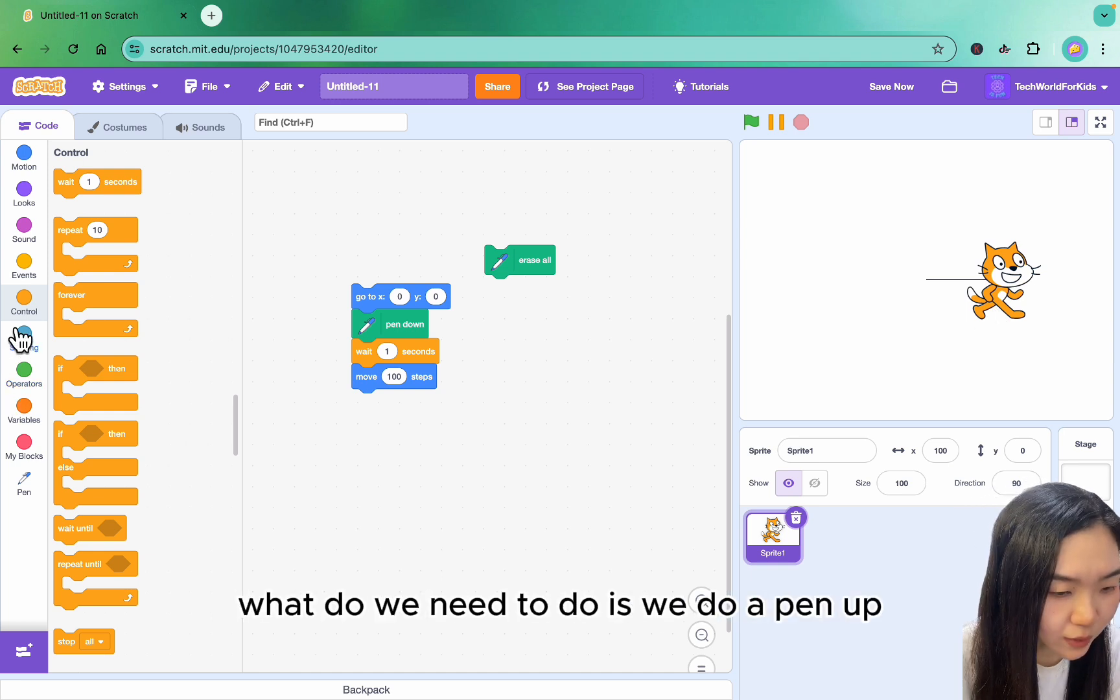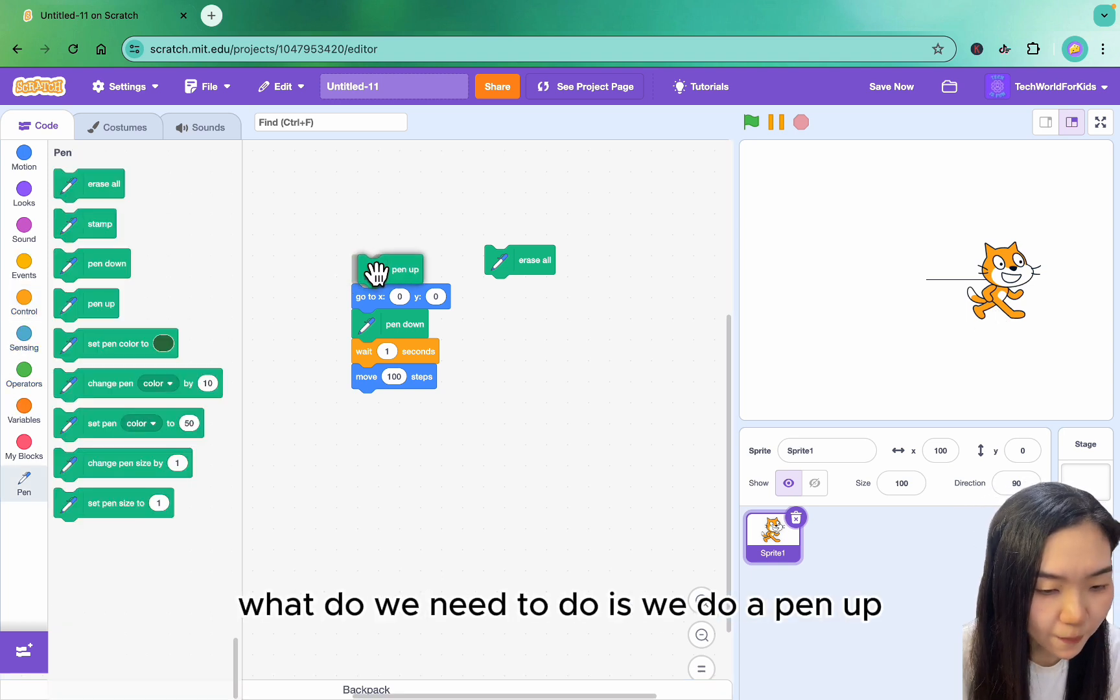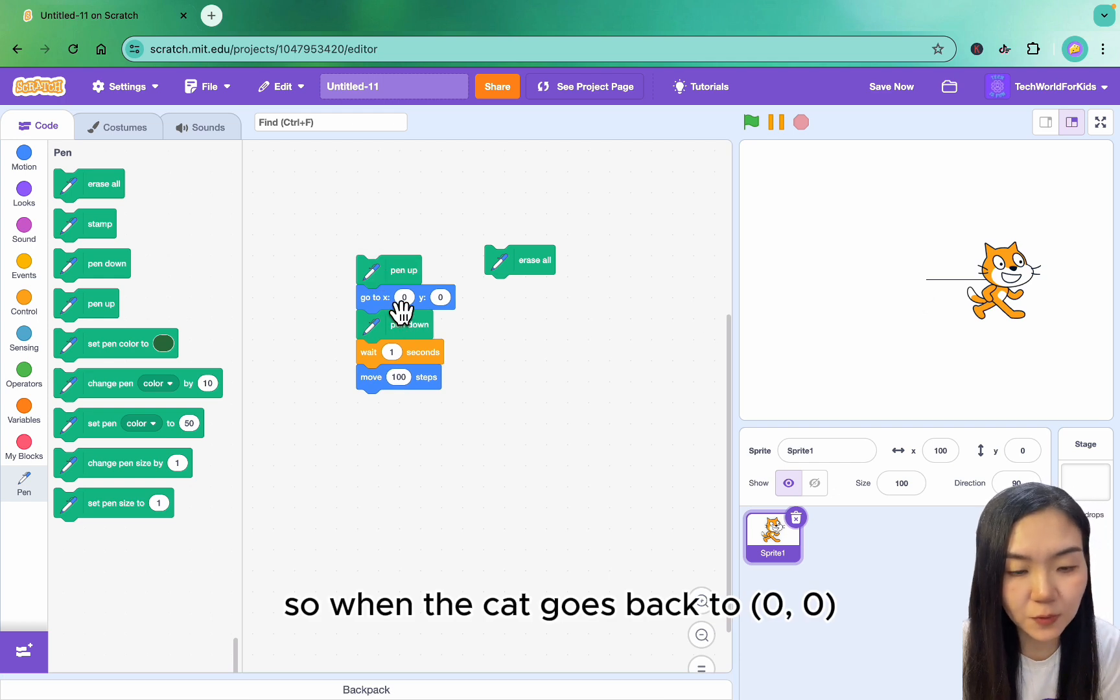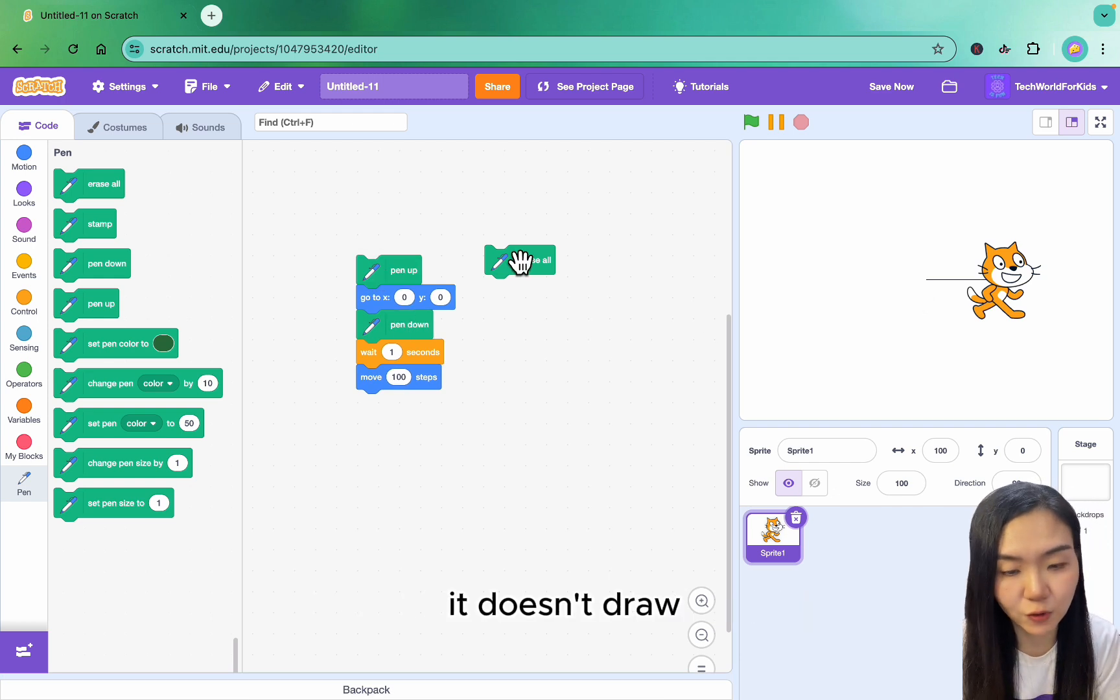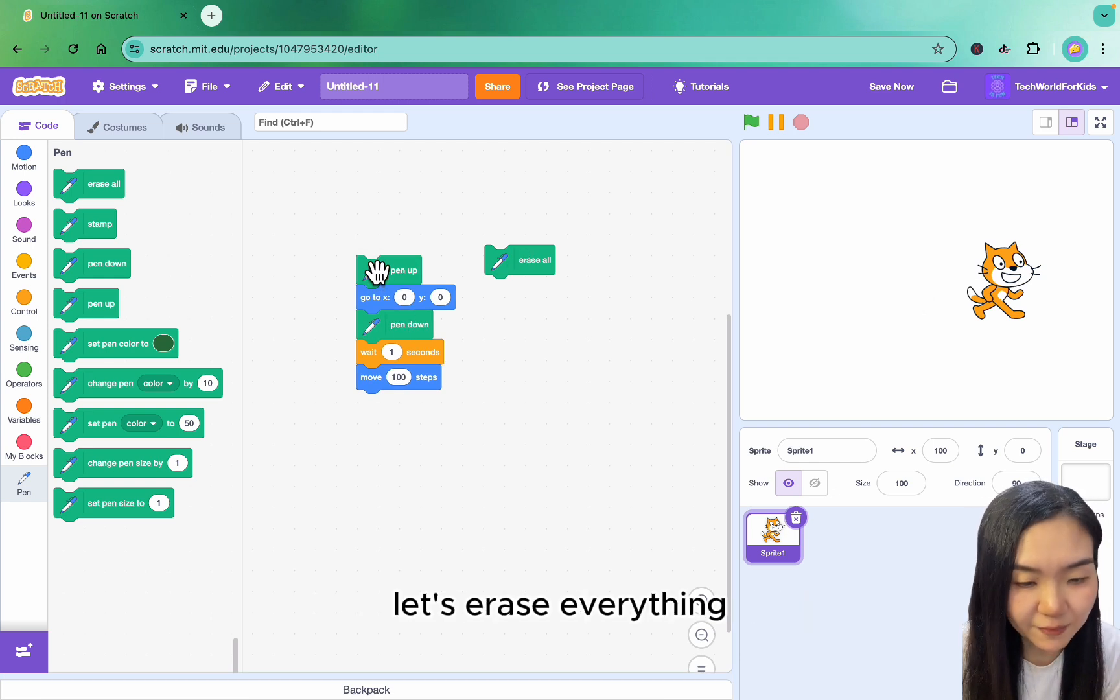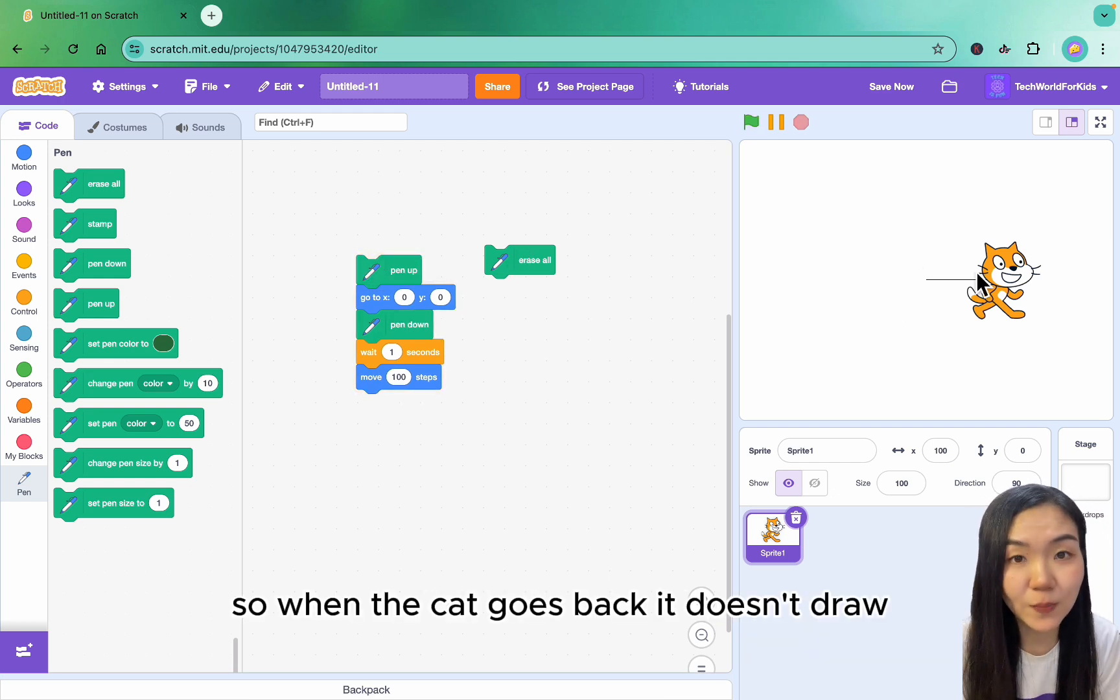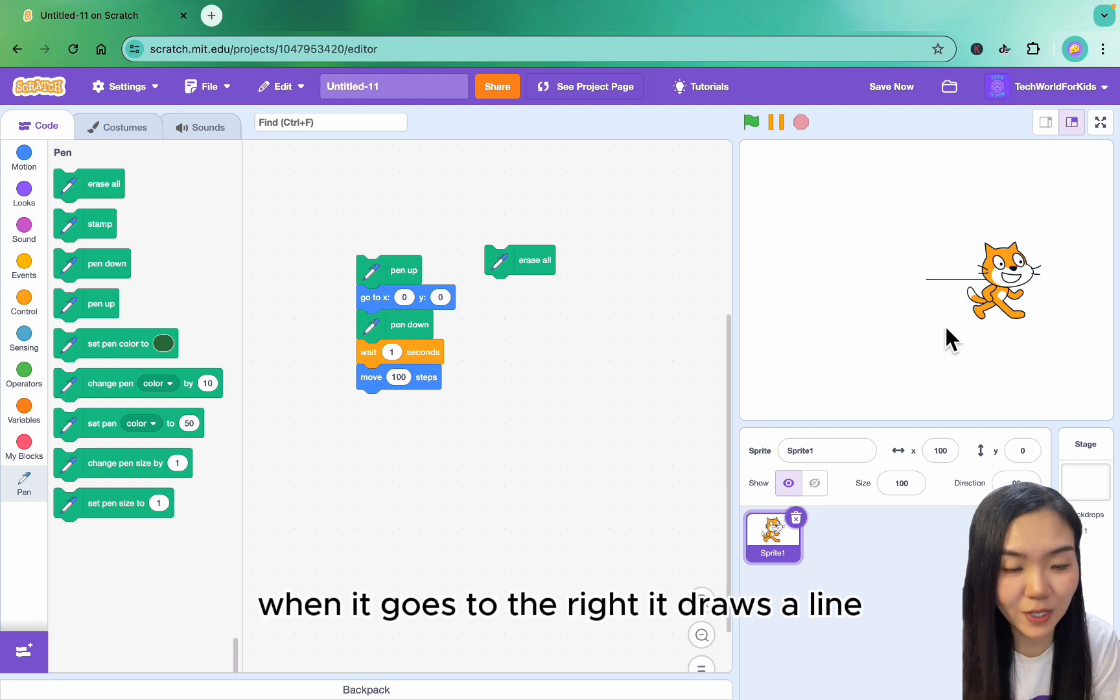What we need to do is Pen up. So when the cat goes back to 0,0, it doesn't draw. Let's erase everything and test again. When the cat goes back, it doesn't draw. When it goes to the right, it draws a line.